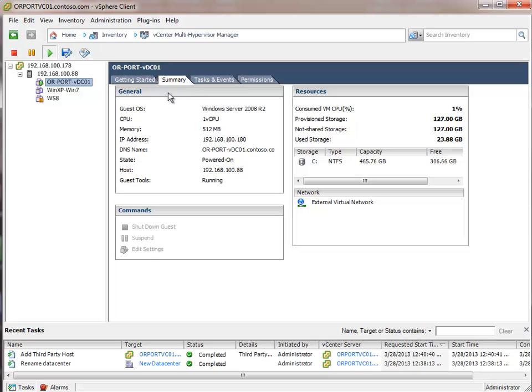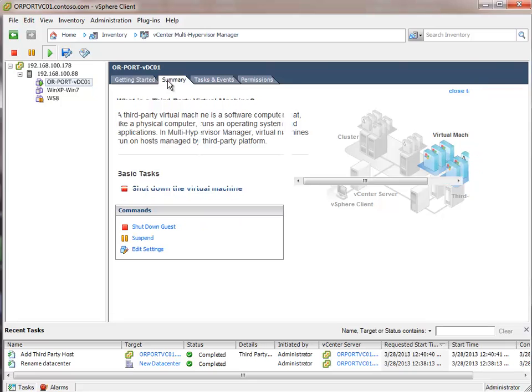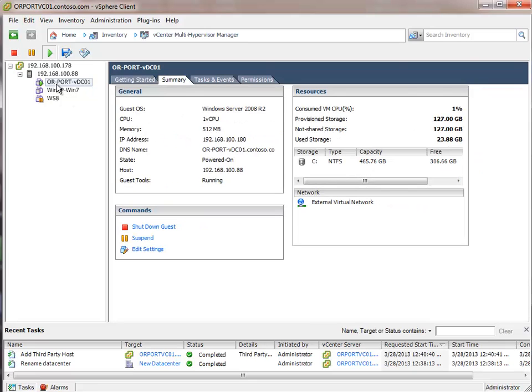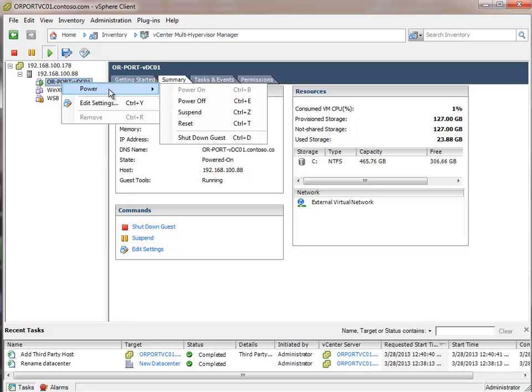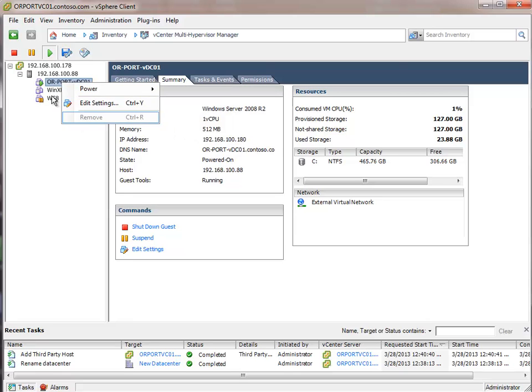We can see some of the settings that we have. We can look at the summary of the VM. The memory that it has allocated. Its host name. The address that it's using. A few other settings that we can do. Let's see if we right click on it. You can see our management settings. We can power the machine on, off, suspend, reset it, or shut down the guest.